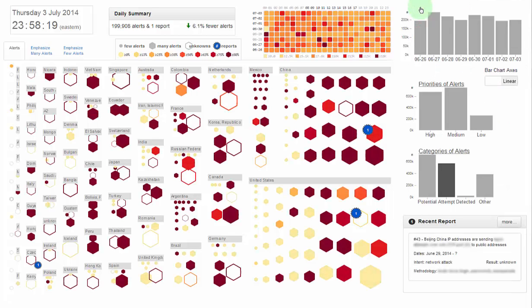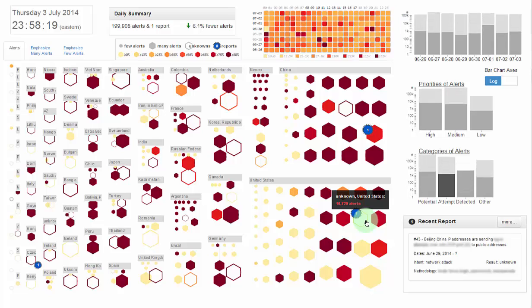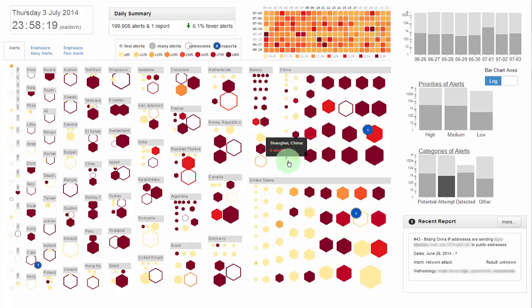Hovering over individual locations updates the bar charts, using a log scale for reports alerts which contain fewer alerts.